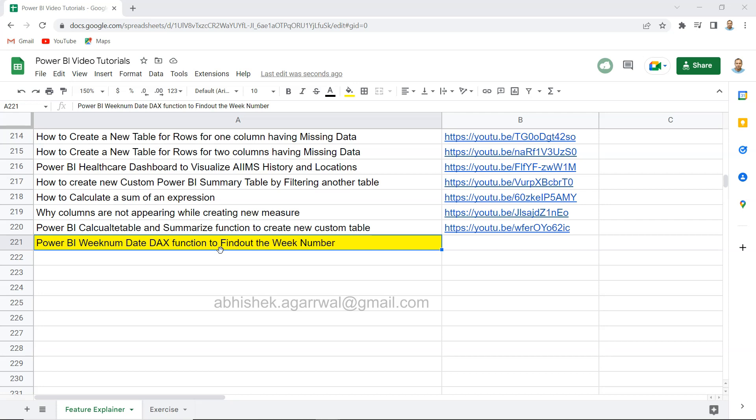First thing is how you can create a calendar automatically. I mean that's one thing which I have shown earlier as well, but in this video I will repeat it. And the second thing is from that date, how you will identify the week number. So that's the information I will show you in this video.